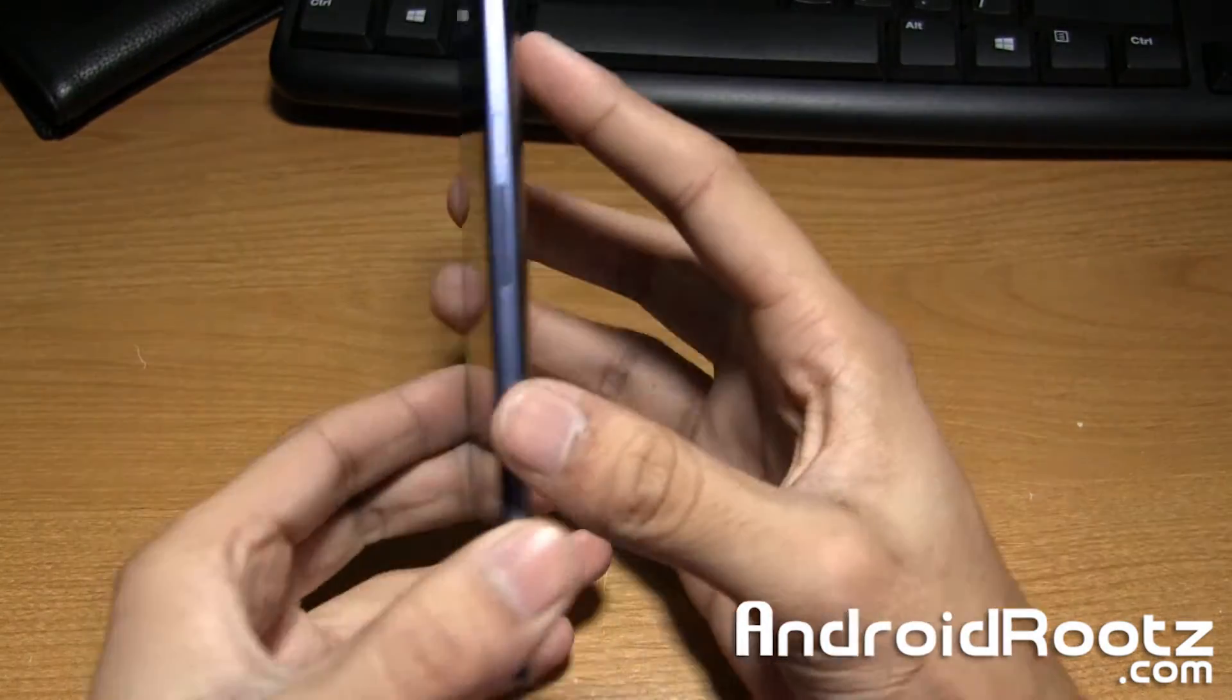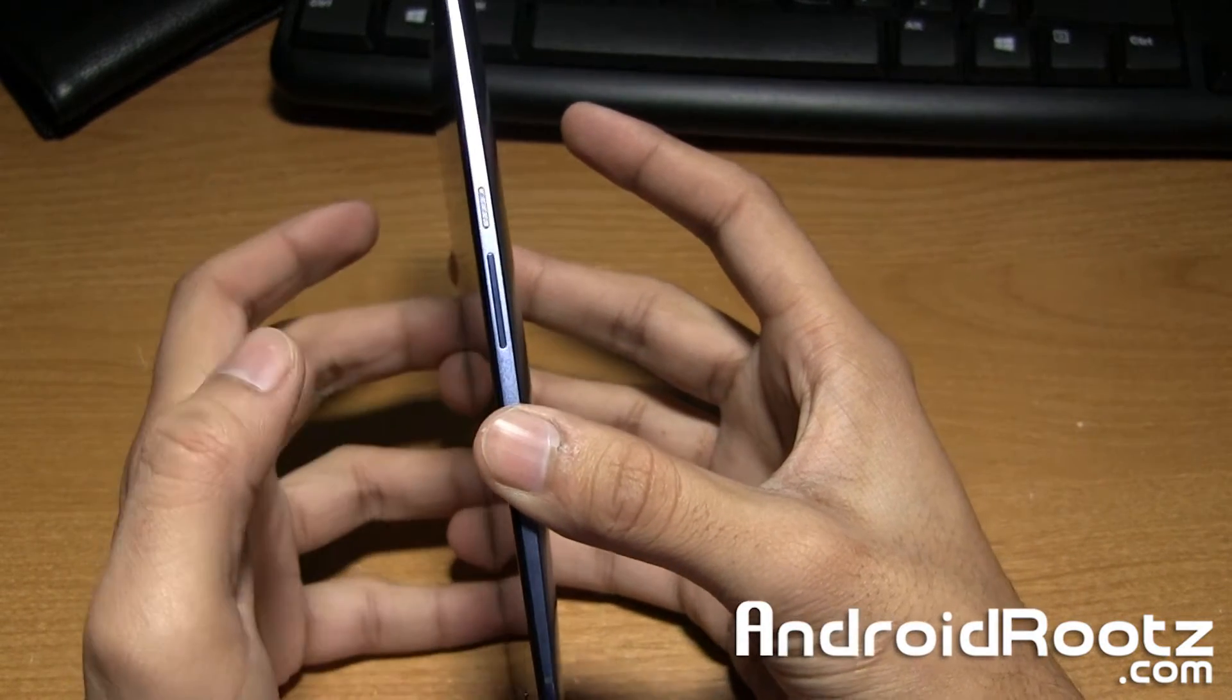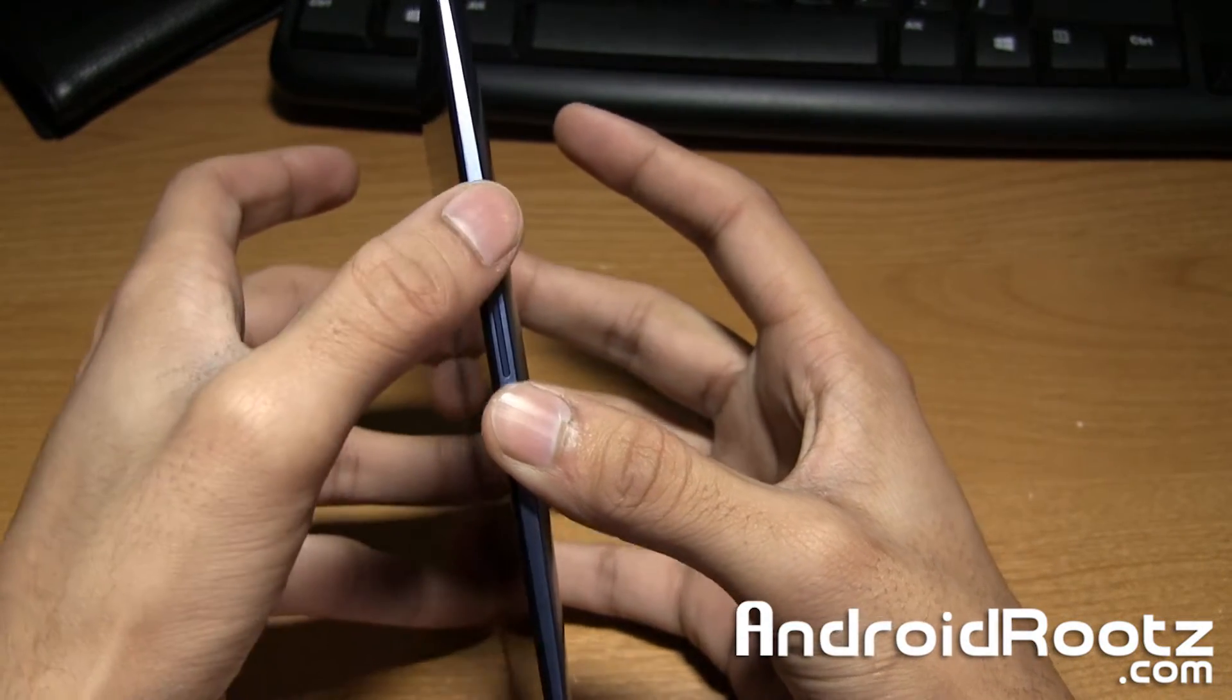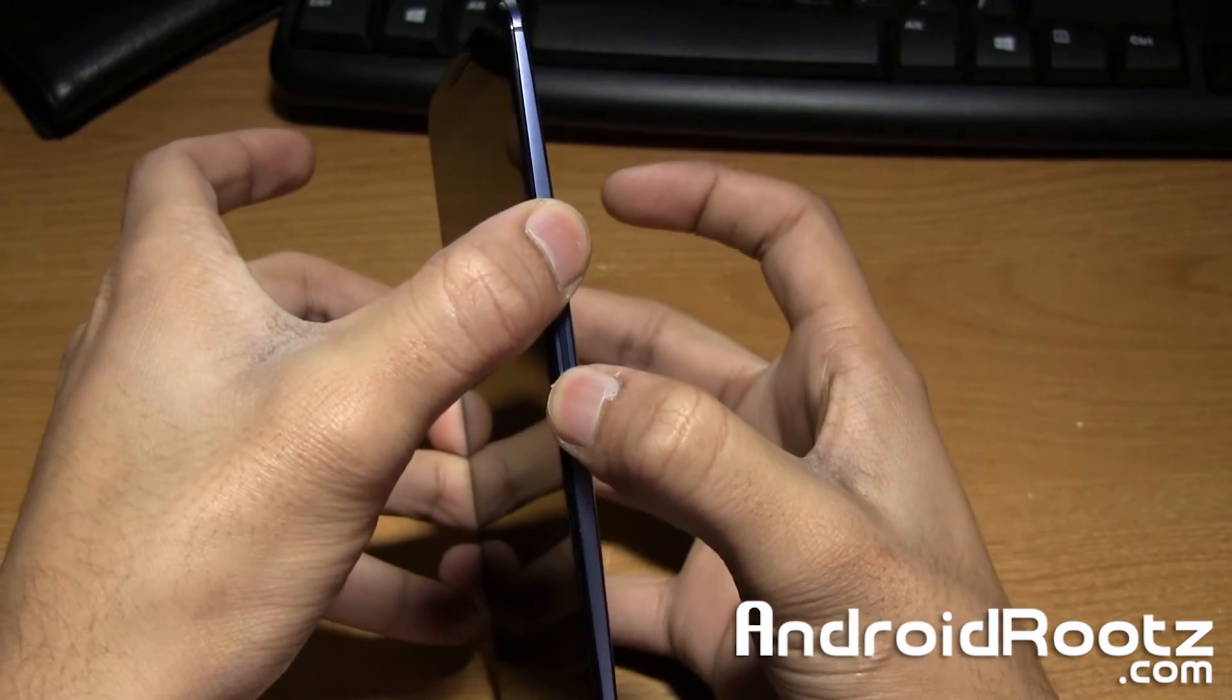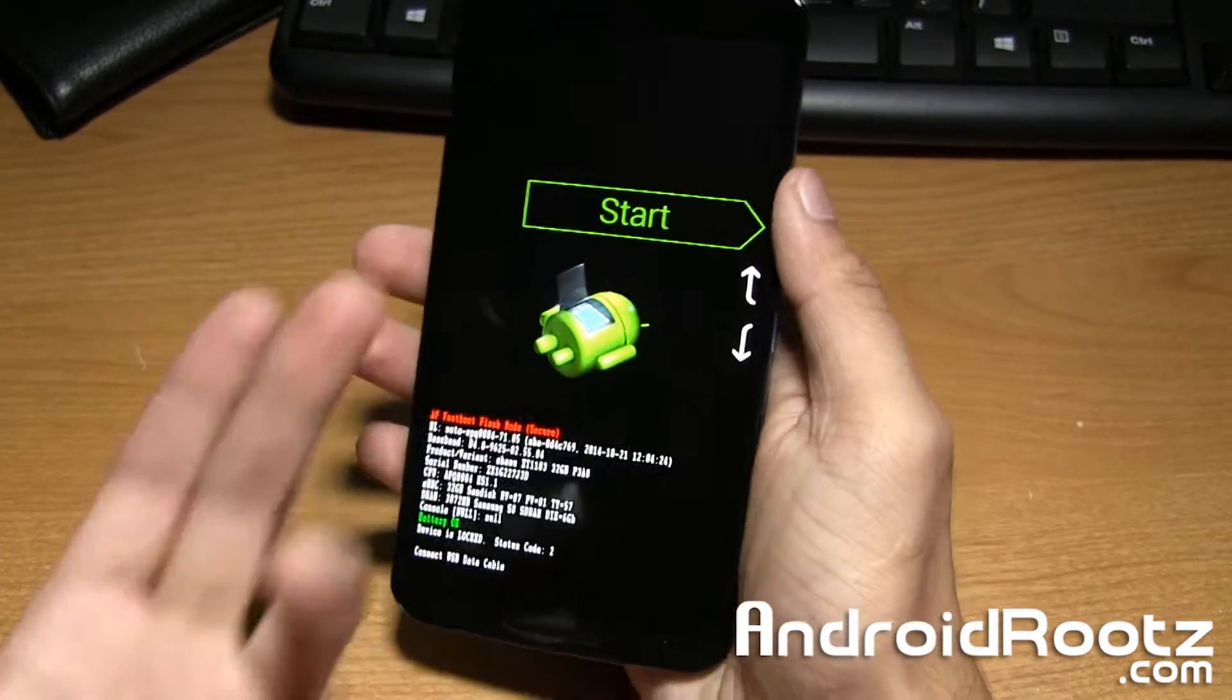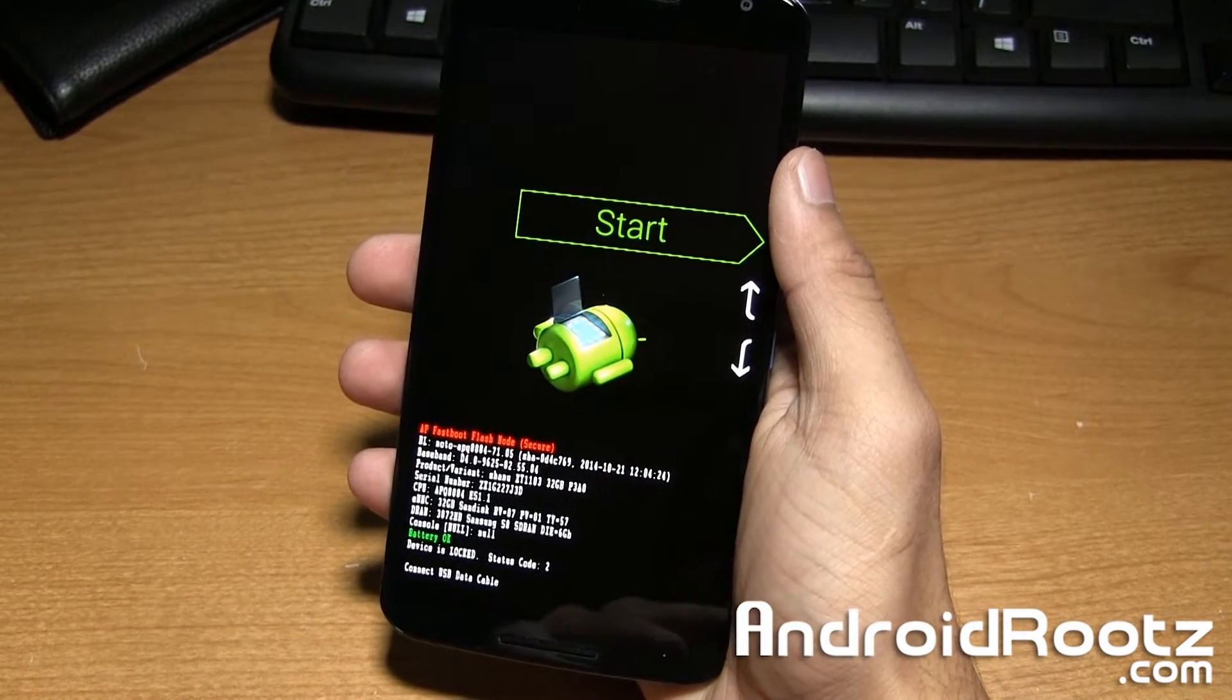Once it is fully powered off we're gonna press and hold the power button and the volume down button at the exact same time, and then you'll get to this green start screen right here. This is how it'll look and this is how you enter into bootloader mode.